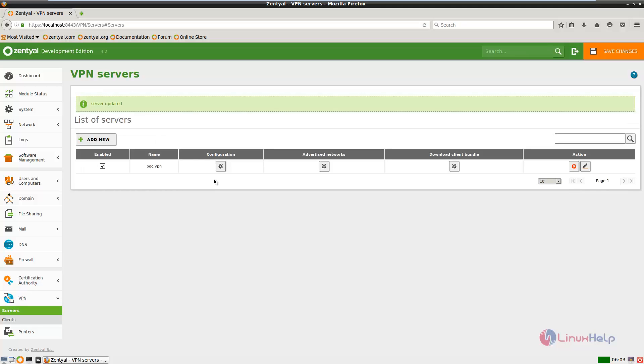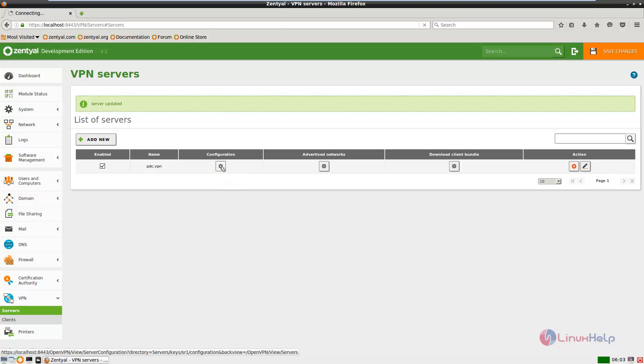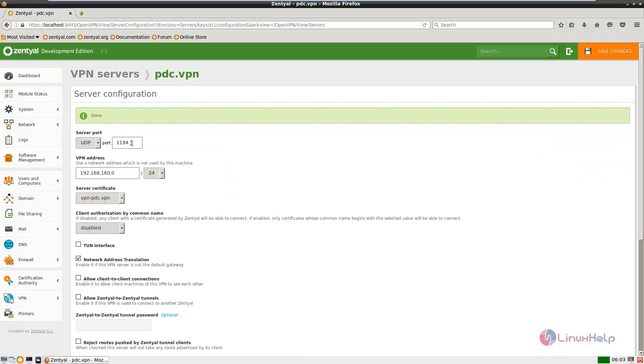Now we need to configure the VPN server. Select configure. You have a UDP server. You can leave the default UDP port.